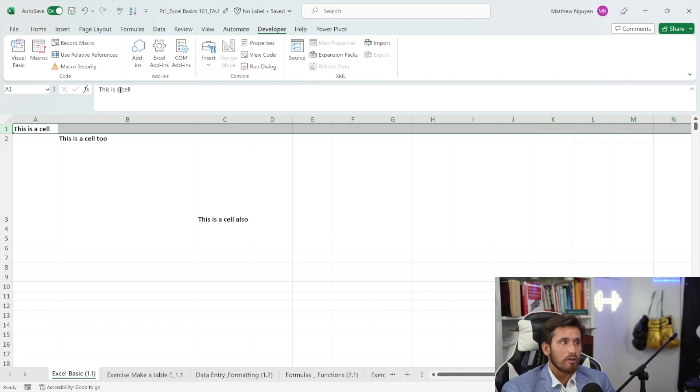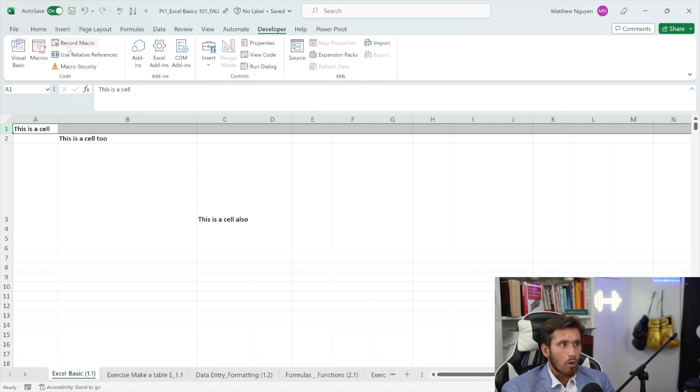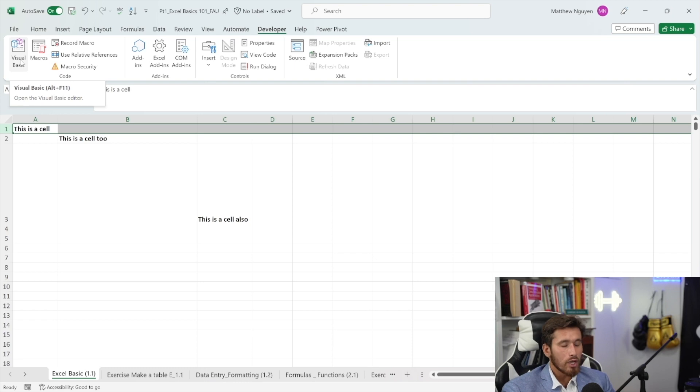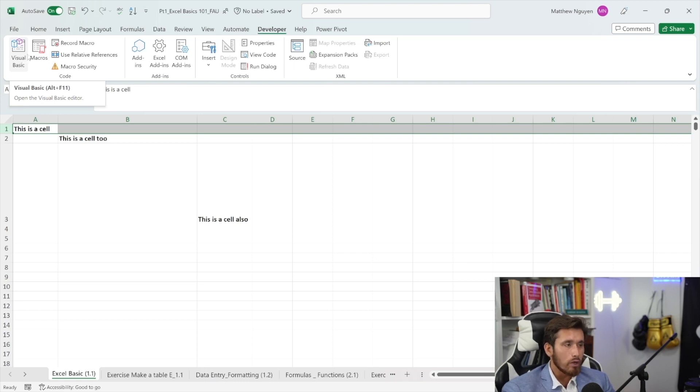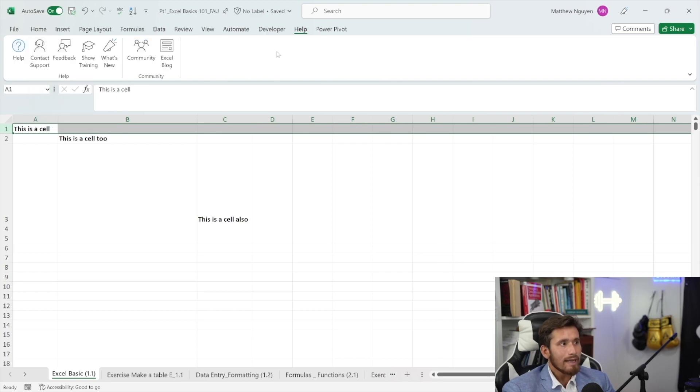Next, we're going to get into the developer tab. Again, this tab might not be native to your Excel, but I'll show you guys in later videos how to add the developer tab where we're able to look at some different options here like running macros using Visual Basic, which is a coding language that allows us to write different lines of code to manipulate data in Excel and also do some repetitive tasks.